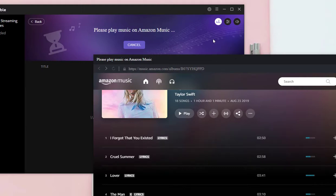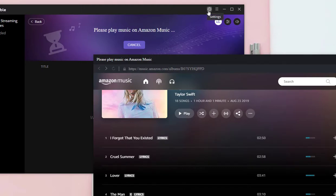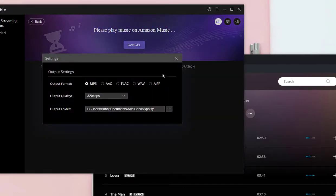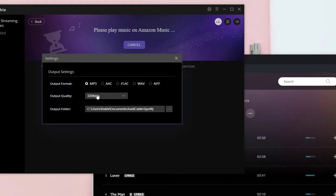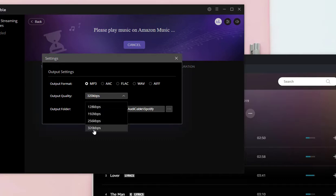Before recording, set the output parameters. Select MP3 as the output format, then choose the output quality and set a proper saving path.